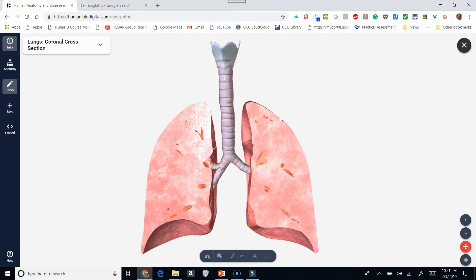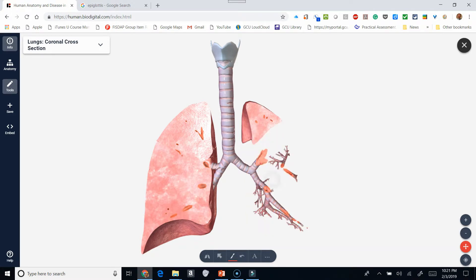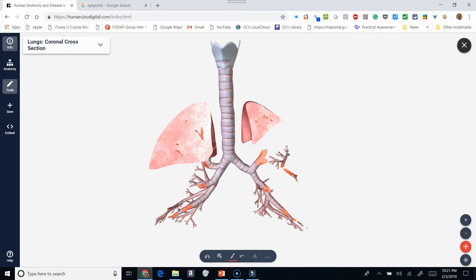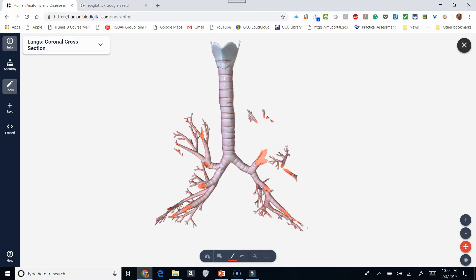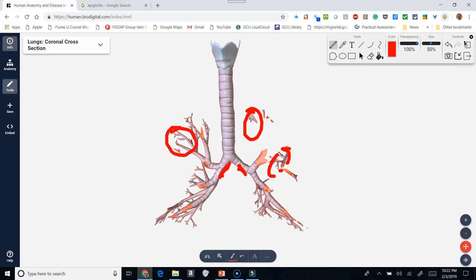The trachea branches off into the right and the left mainstem bronchus. From that, we're going to dissect some of this out so you can see what is happening. When we take this away, you can see that these are all going to be related to the bronchus. This here is going to be a mainstem bronchus, and this here will be a mainstem bronchus. All of these smaller areas — right in through here and all in through here — those are bronchi.